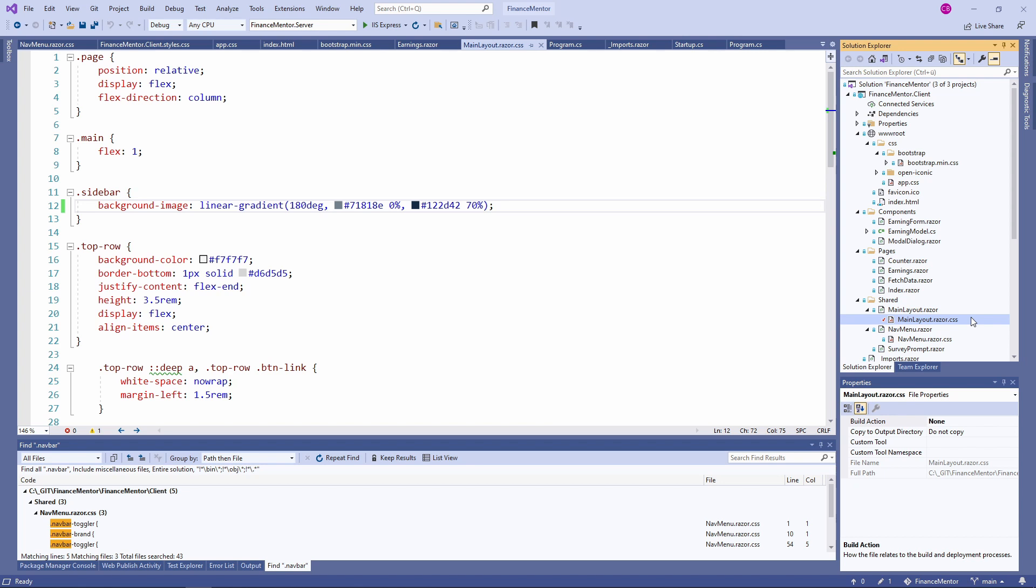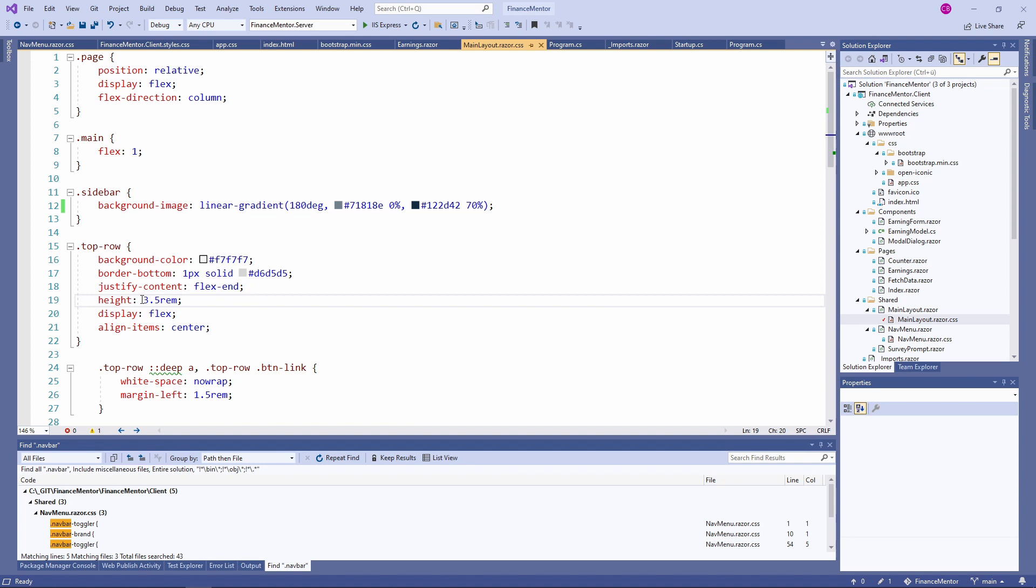After we learned so much about handling CSS, let's improve our application's appearance. Let's start by setting the height of the app navbar in the main layout component. We use CSS isolation. In the CSS file, we change the height definition of the top row class to 80 pixels.